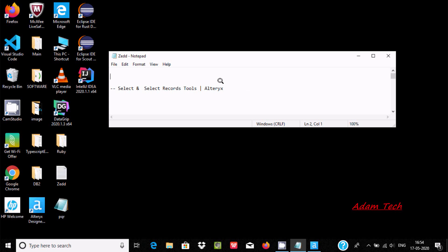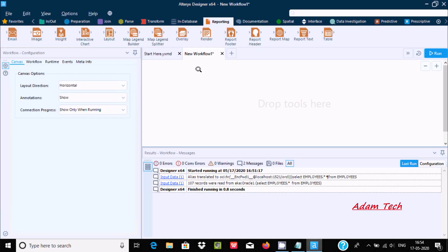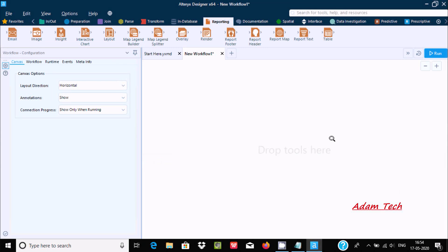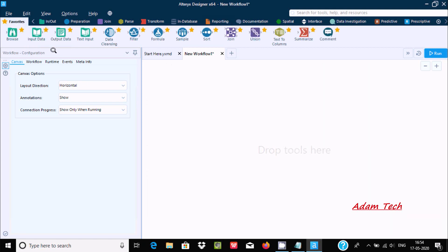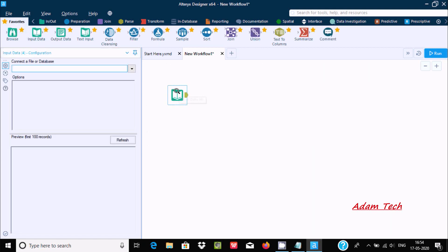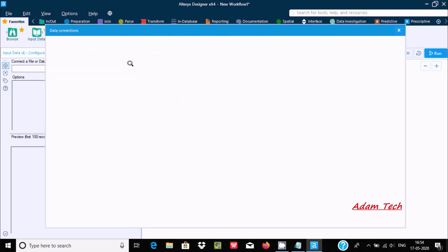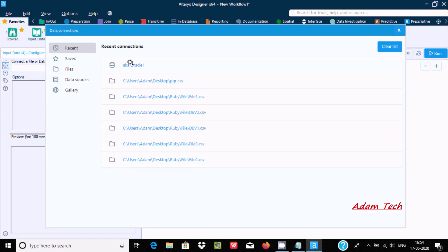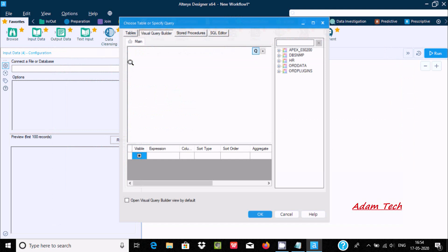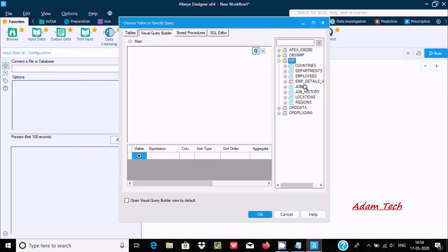Hello friends, in this video I am going to discuss the Select and Select Records tools in Alteryx. Here in Alteryx Designer, I am going to drag an Input Data tool into the workflow. Let's take the data source — going to use Oracle, and here going to use the HR schema.